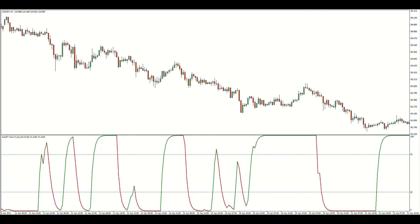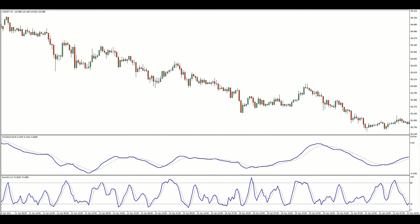The Schaff Trend Cycle was developed by renowned currency trader Doug Schaff, who publicly released it in 2008. It is a clever combination of the popular MACD and stochastic indicators, and is created by running the MACD through a double-smooth stochastic calculation.